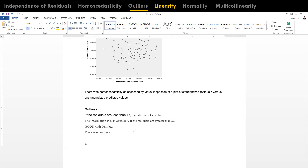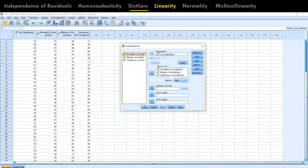The fourth assumption is linearity. In multiple regression, we need to establish first whether a linear relationship exists between the dependent and independent variables collectively, and second whether a linear relationship exists between the dependent variable and each of the independent variables individually. To observe the relationship with each independent variable we use the partial regression plot, and to observe the collective relationship we use the scatter plot.